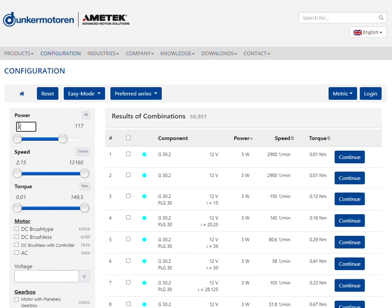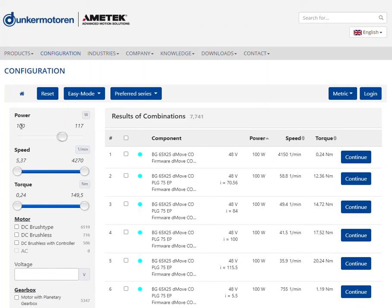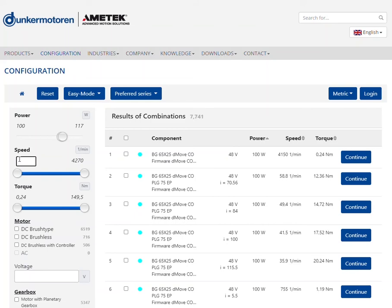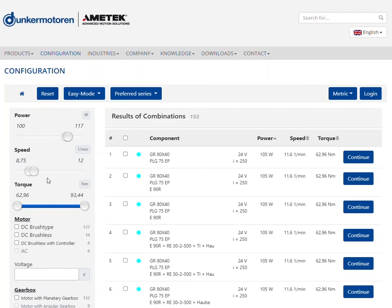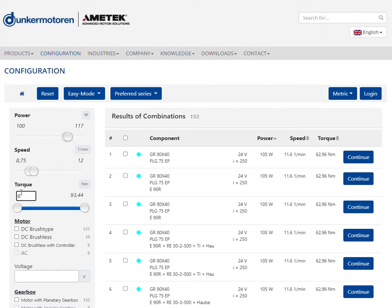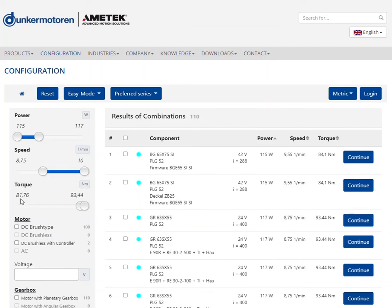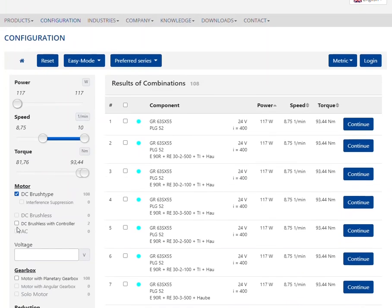You can easily set the parameters via the controller or enter a specific value directly in the corresponding field. You can also set the desired motor type and its rated voltage.